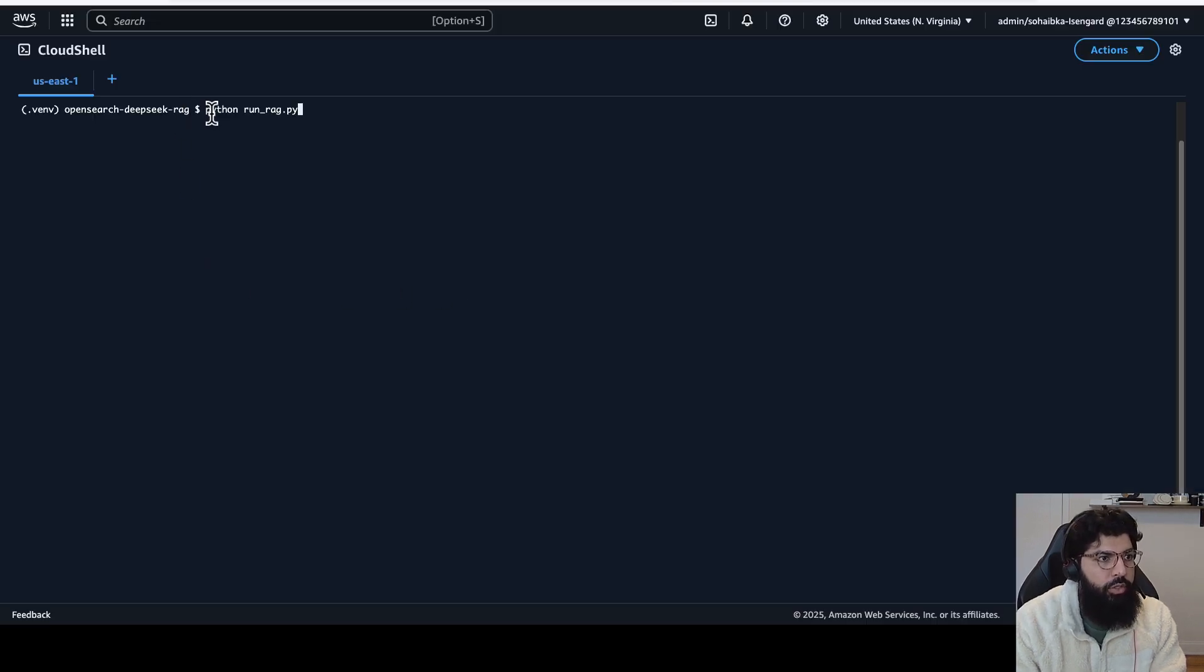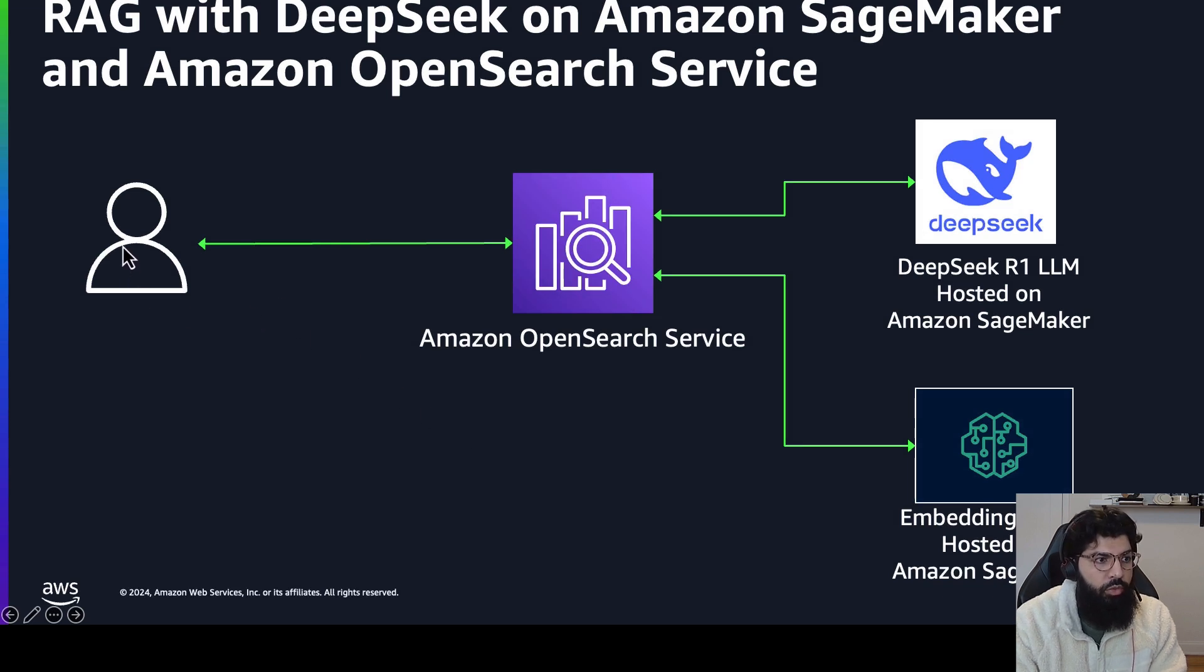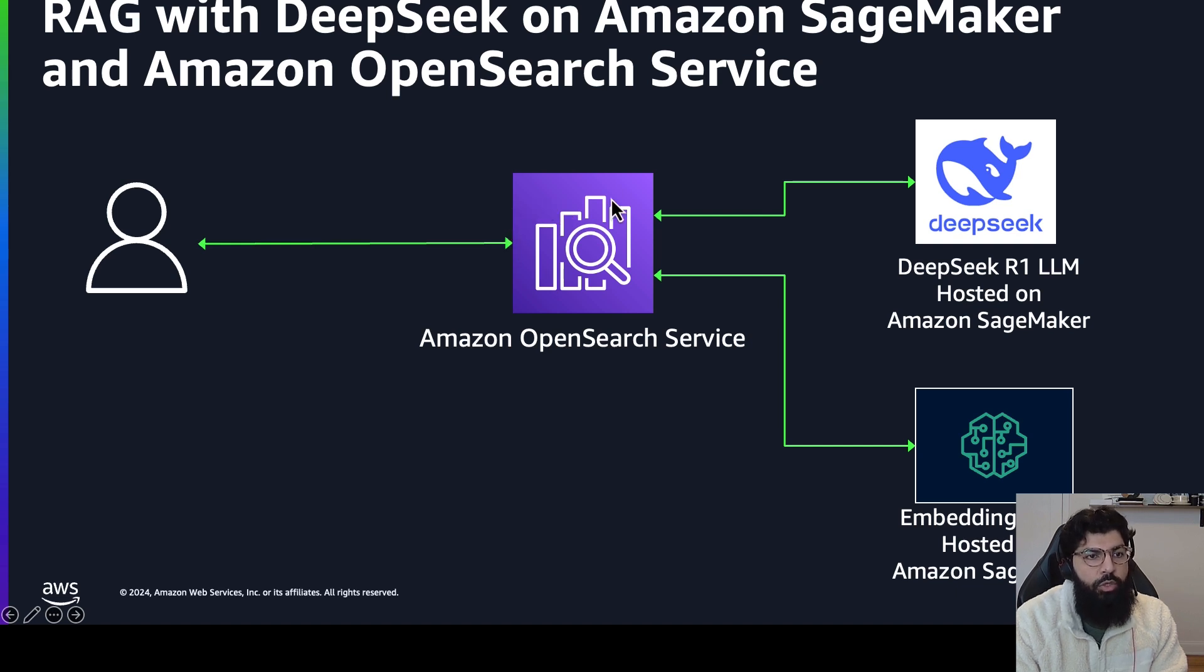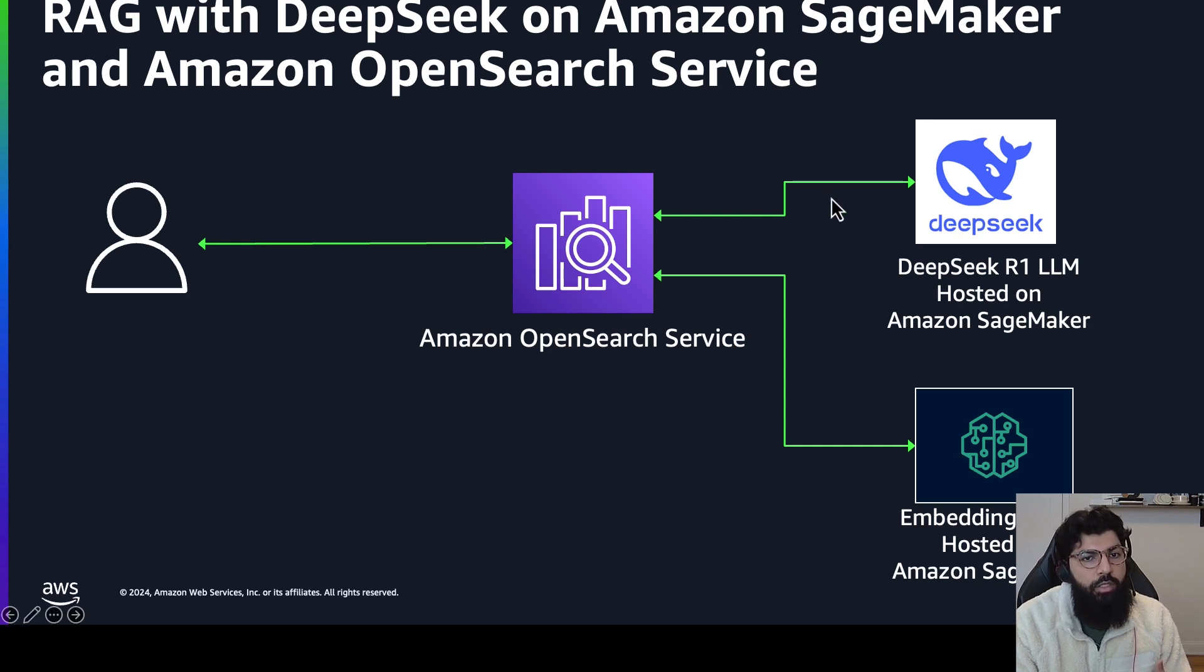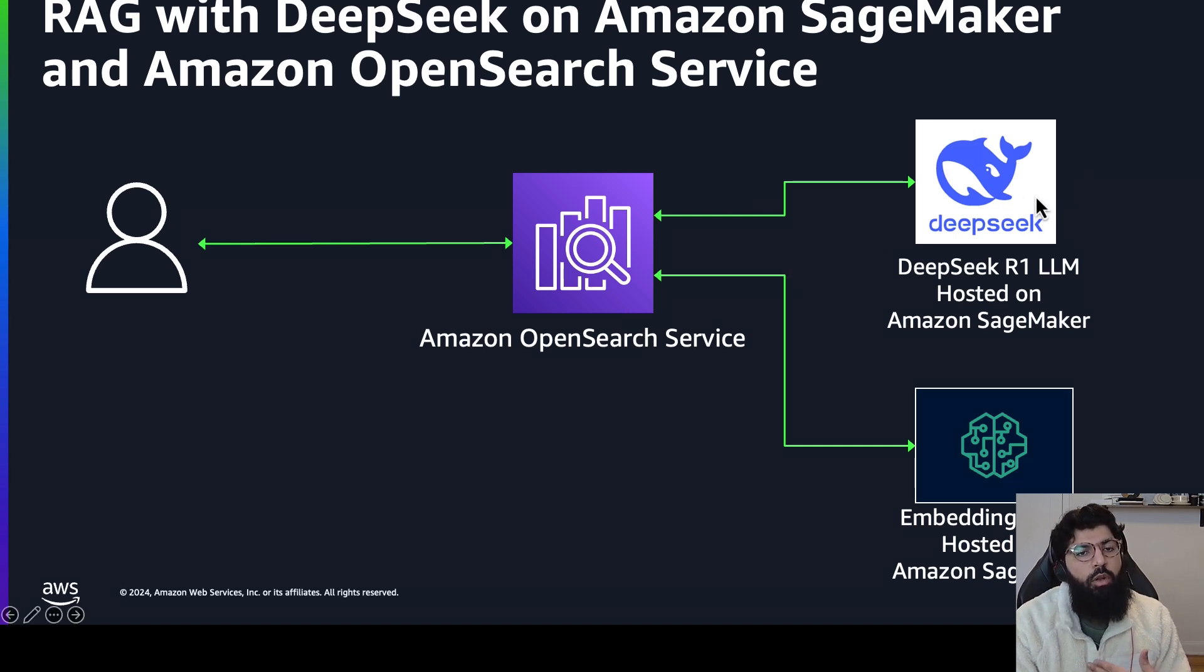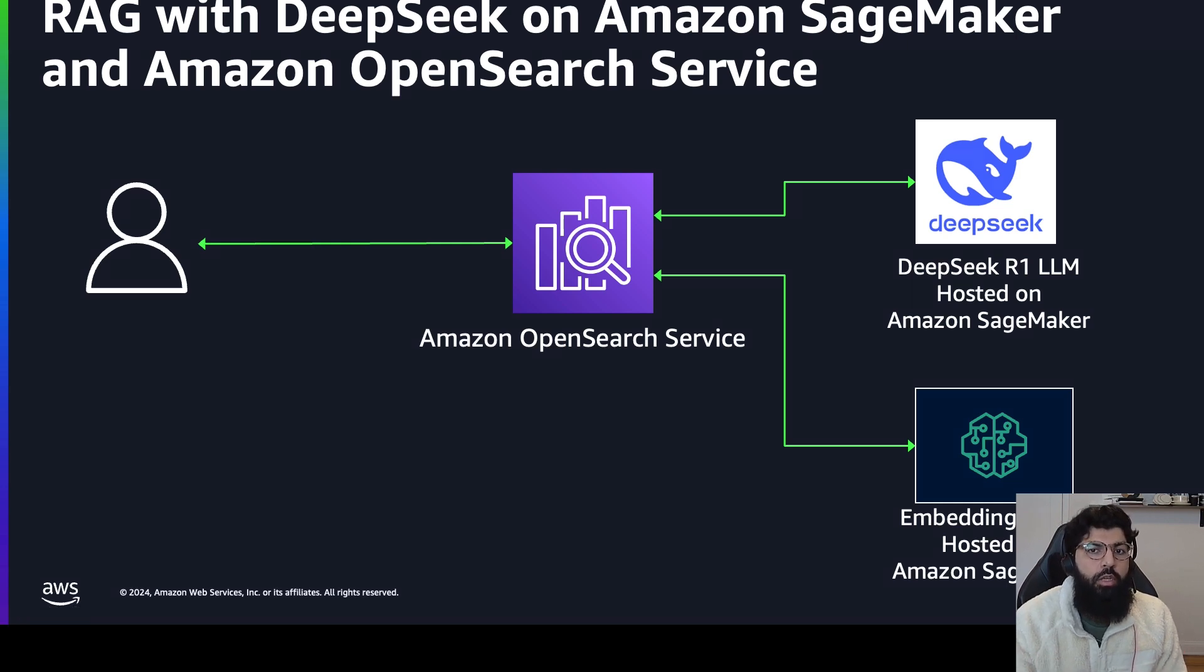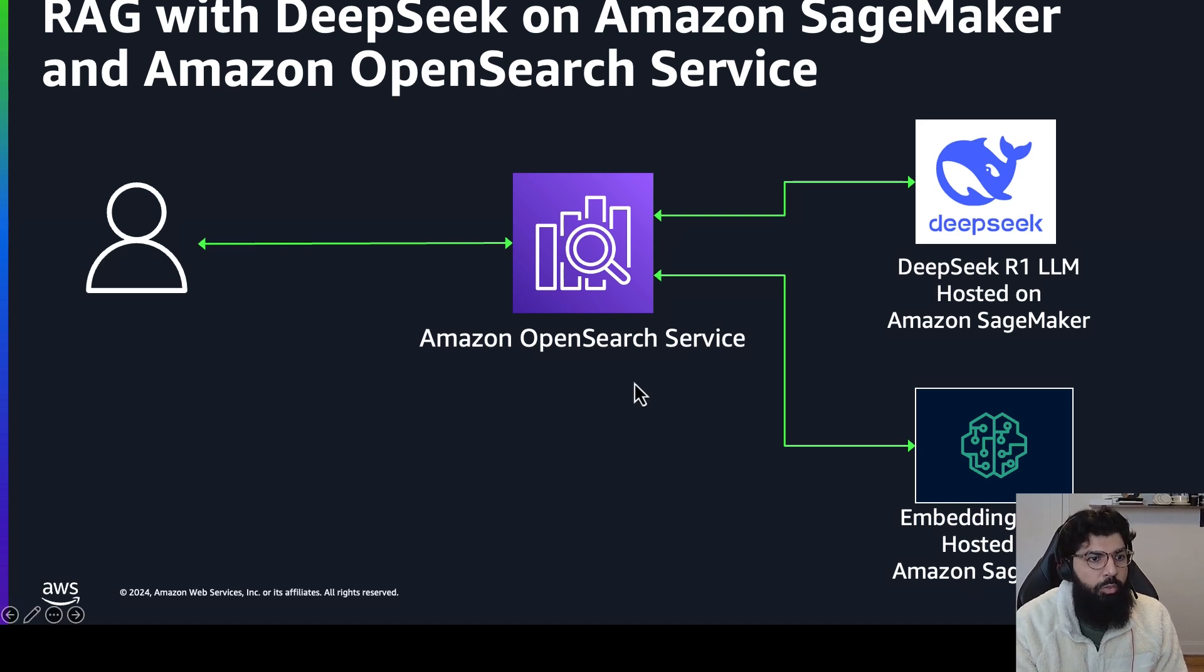Next, we're going to actually run a RAG query. So if you remember, the idea of RAG is we, as a user, send an input query into our OpenSearch cluster against a specific index. It's going to retrieve the nearest neighbors to that input query, send that as context to the large language model. And the large language model will then respond and generate an answer to our question based on the question itself, as well as the context retrieved from our knowledge base, which was OpenSearch.